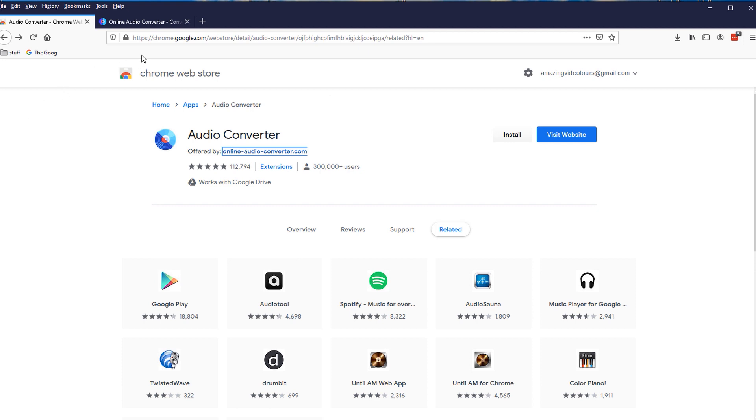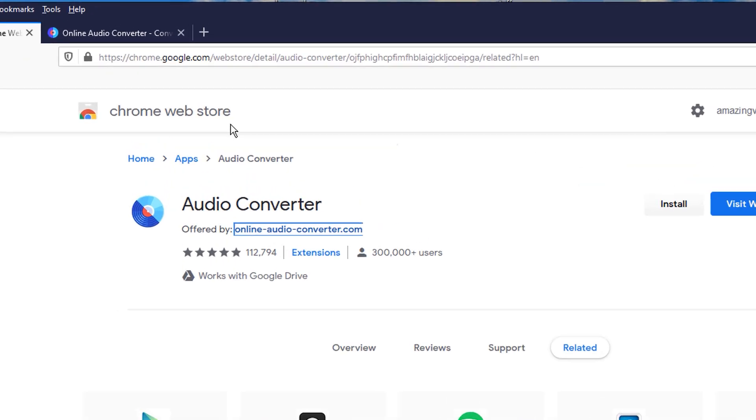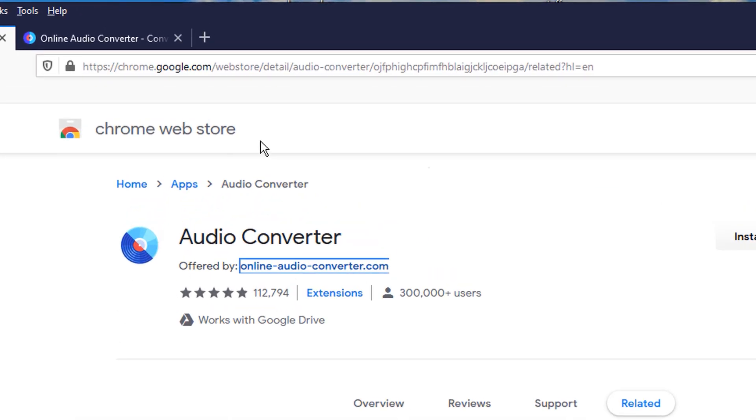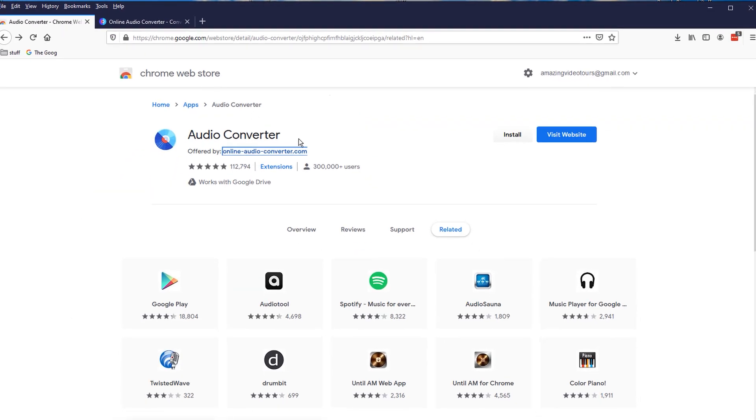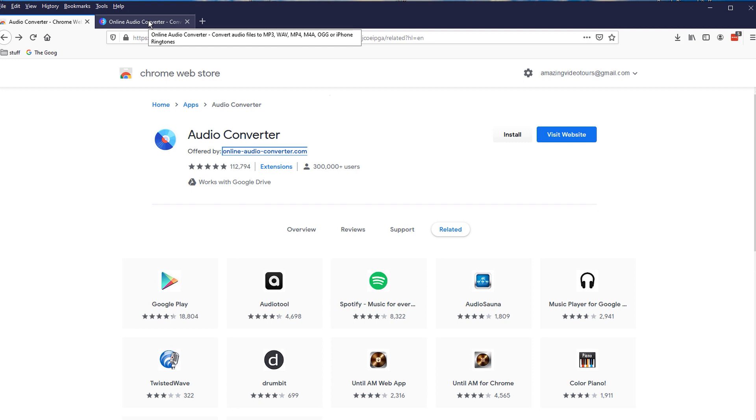I got this thing straight from the Chrome web store and it's got 300,000 plus users and a lot of five-star ratings. I will also add that I've already used this and I've never had any issues with viruses or malware or pop-ups or anything like that.